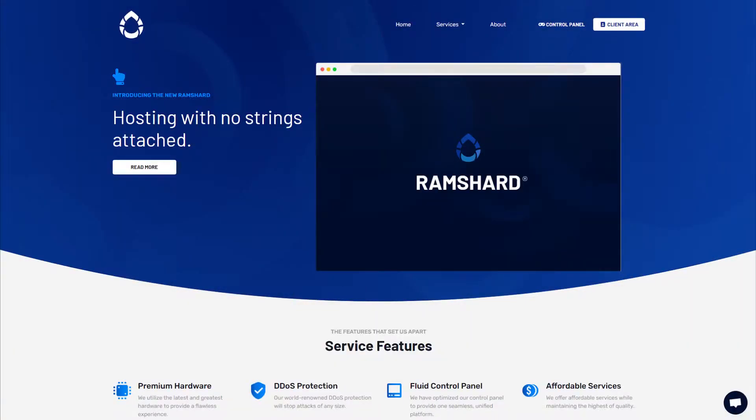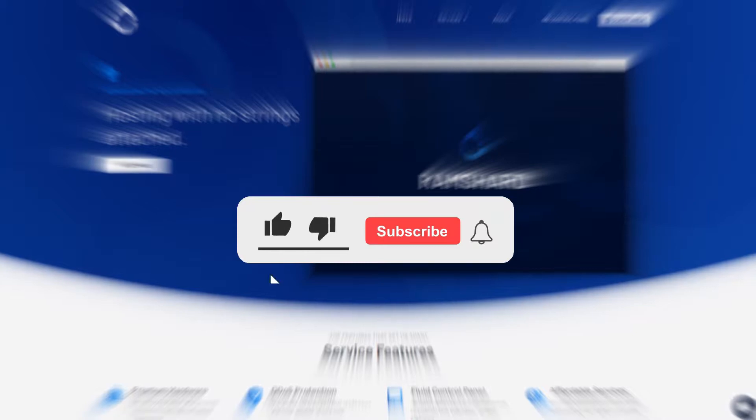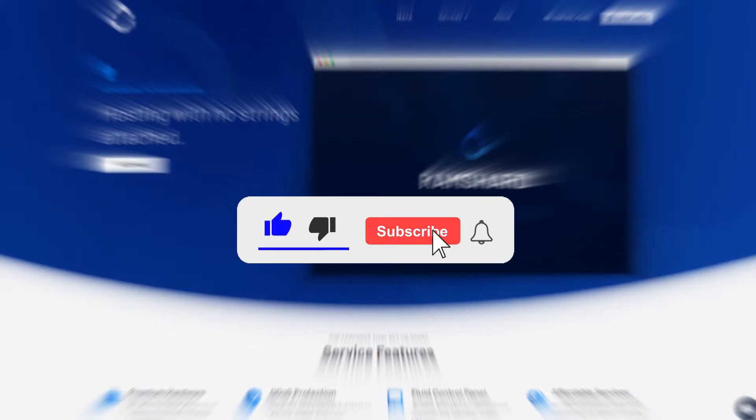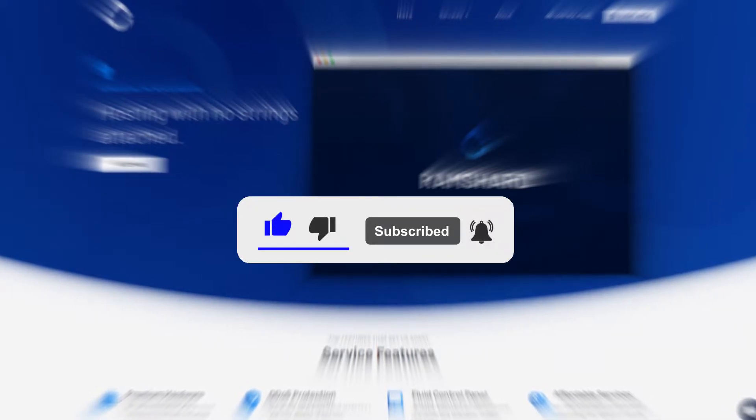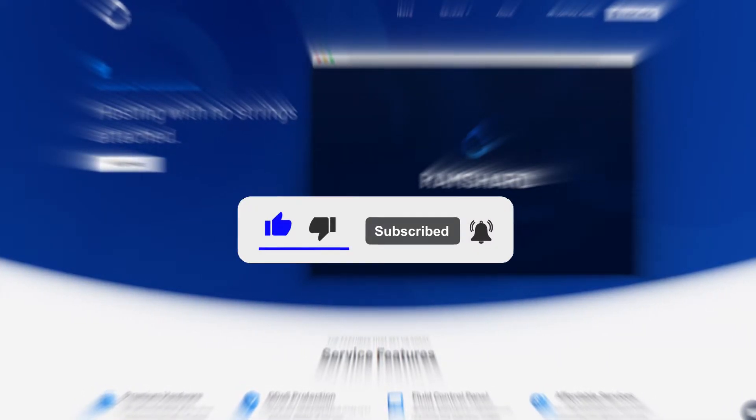Hello everyone, my name is Cam and welcome to another Ramshard Minecraft plugin tutorial. Before we get started, be sure to drop a like and subscribe for more tutorials.